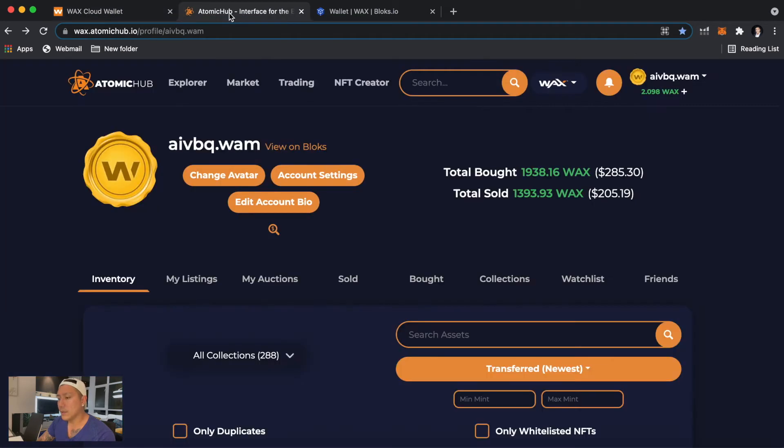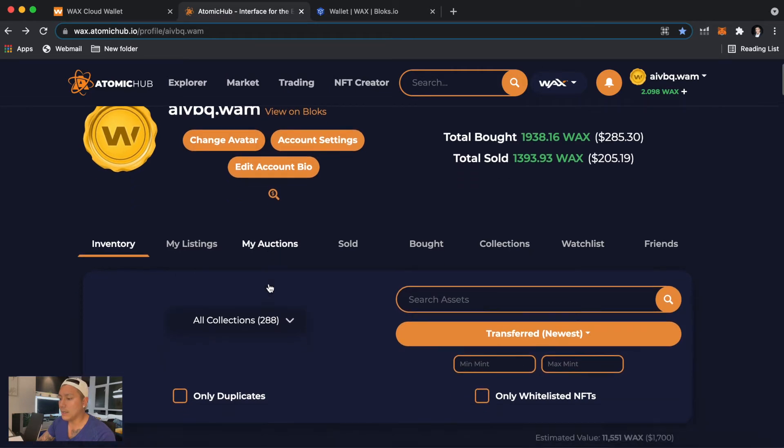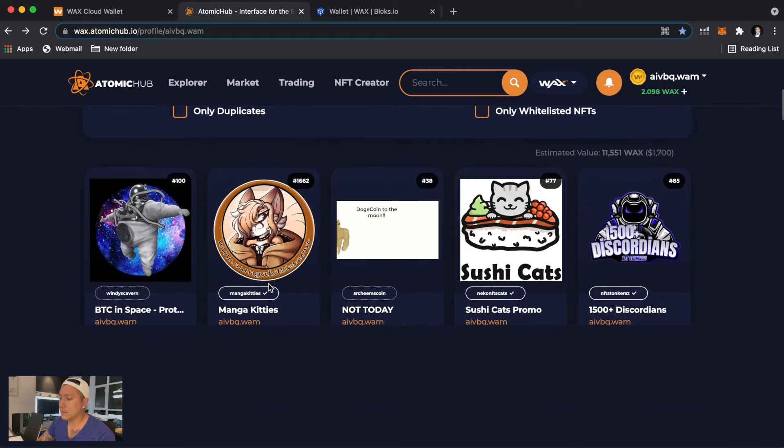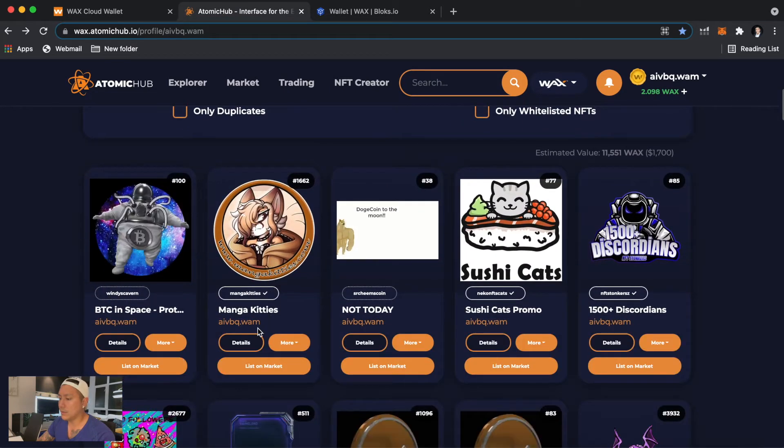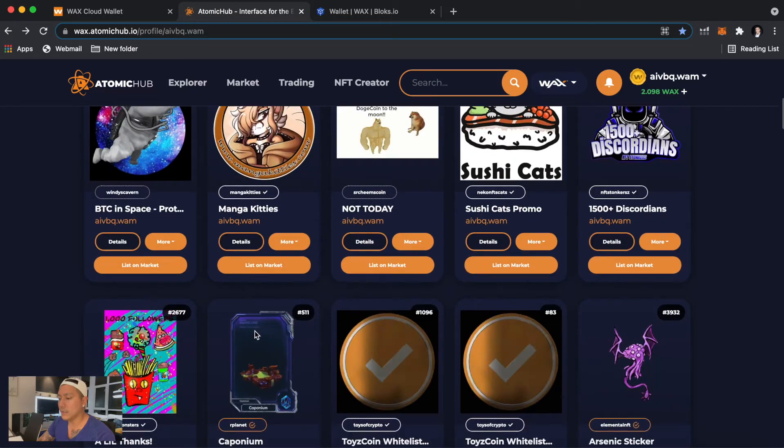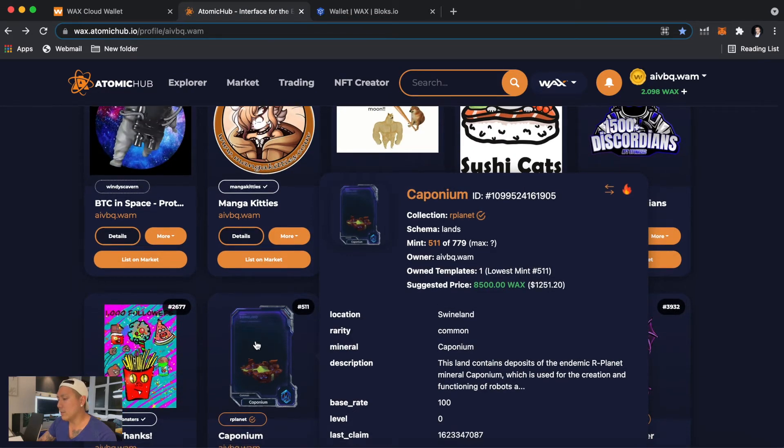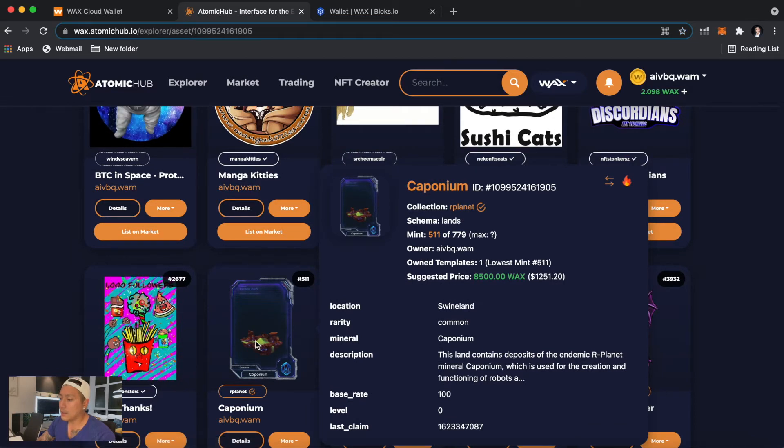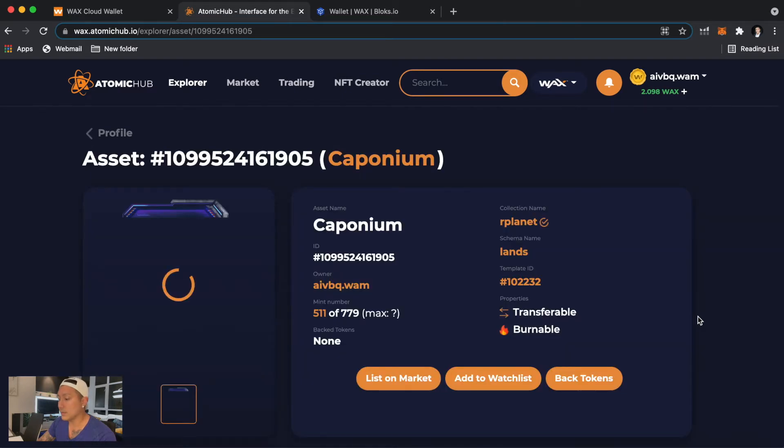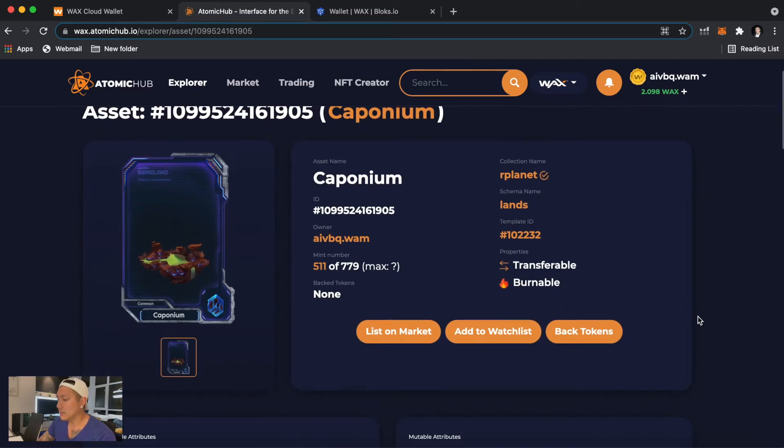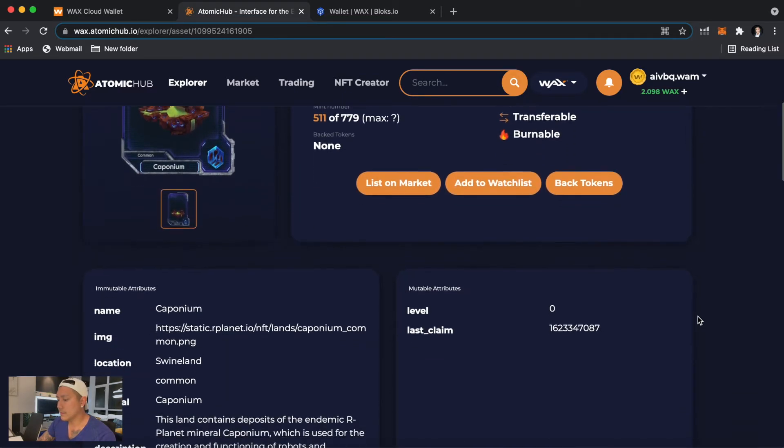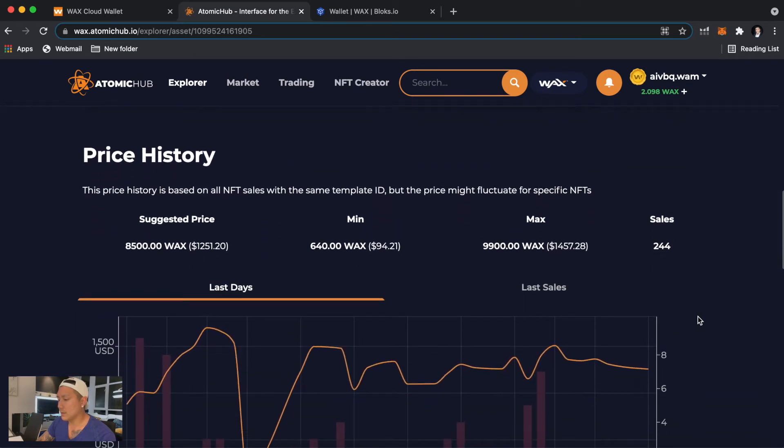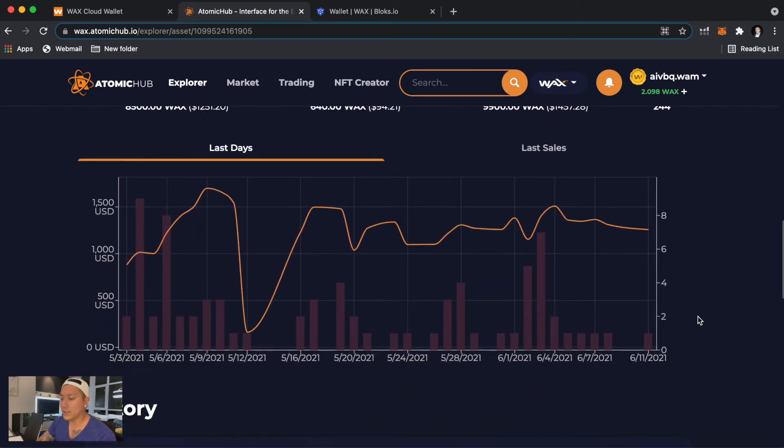And on this website you can actually scroll over your NFTs. You can see a lot more information about them. You can click into them, you can see the last sales, what the listing prices are. Scroll down here, there's a lot more information.